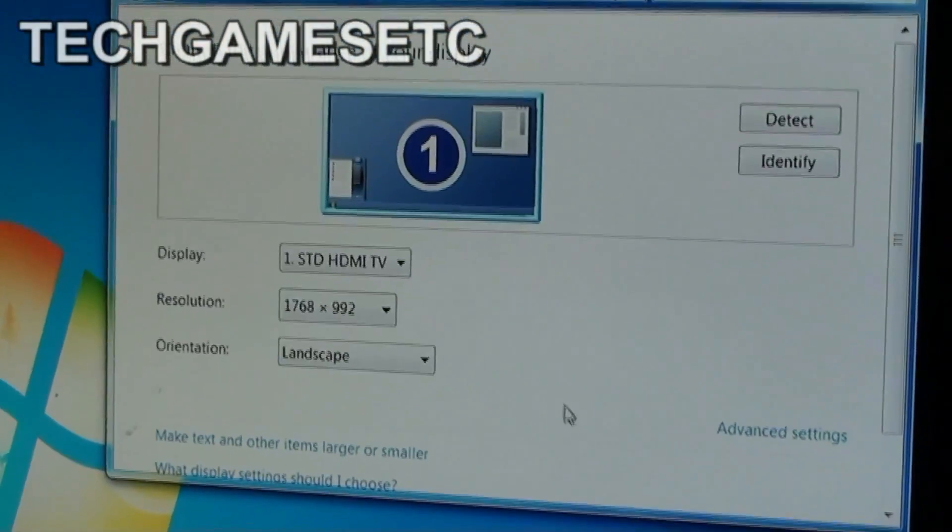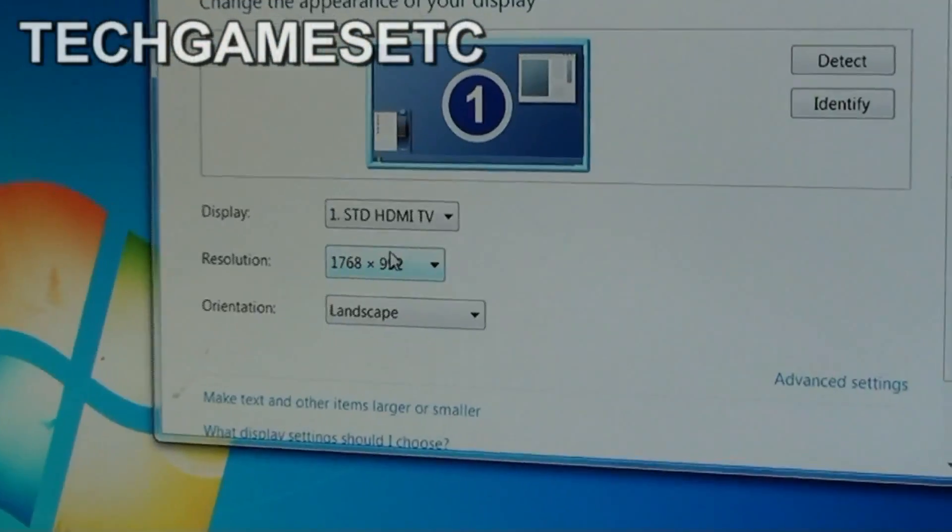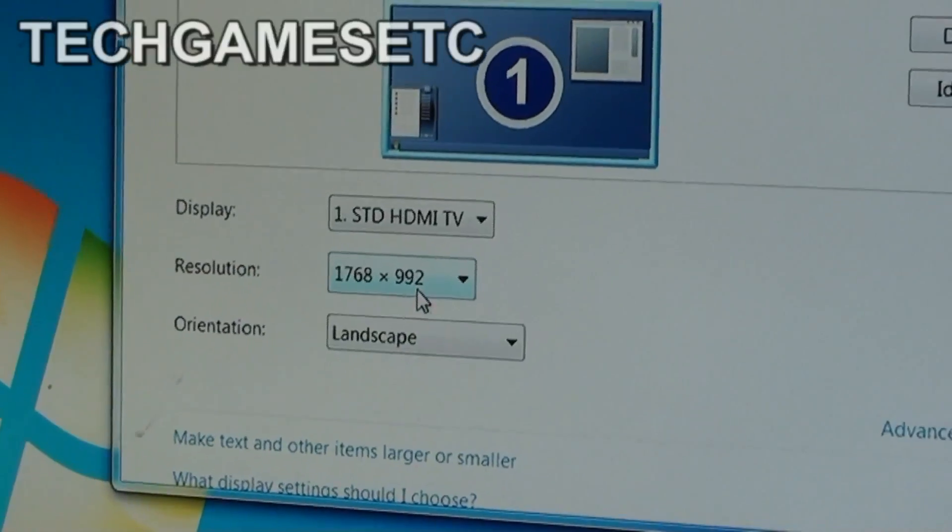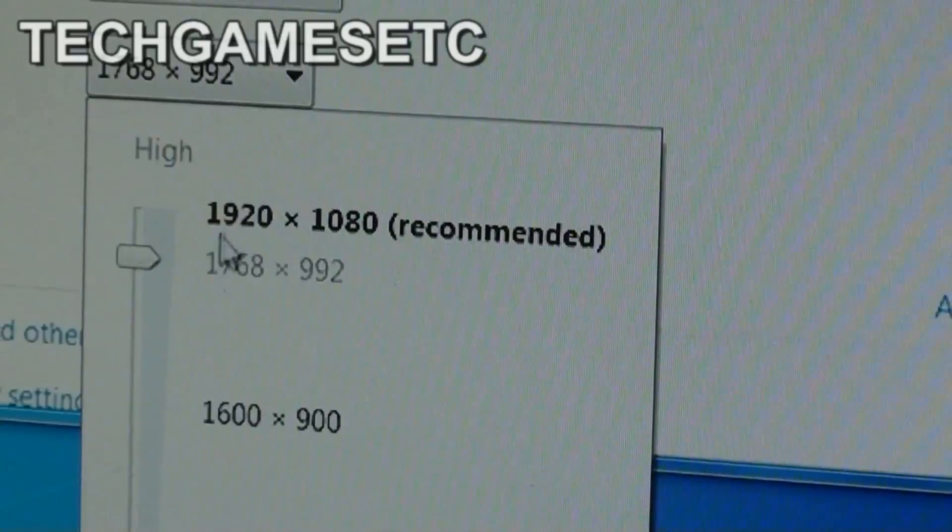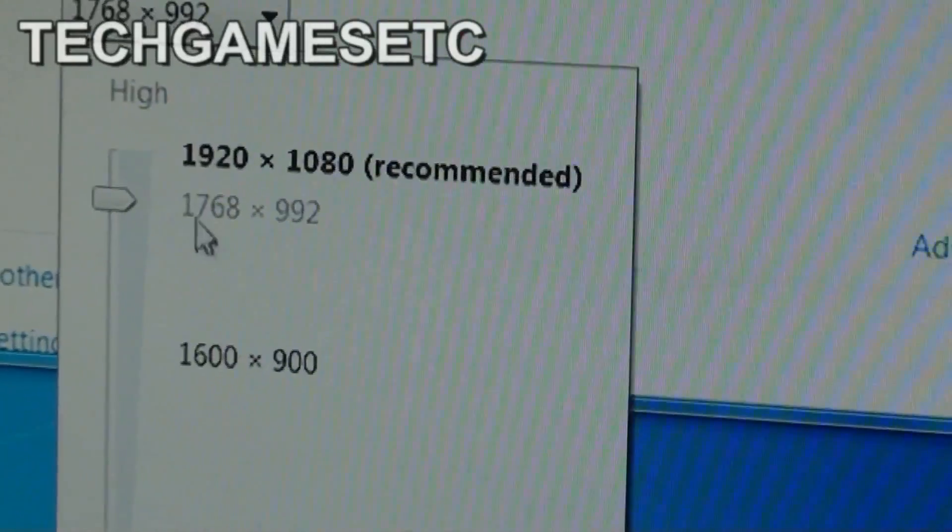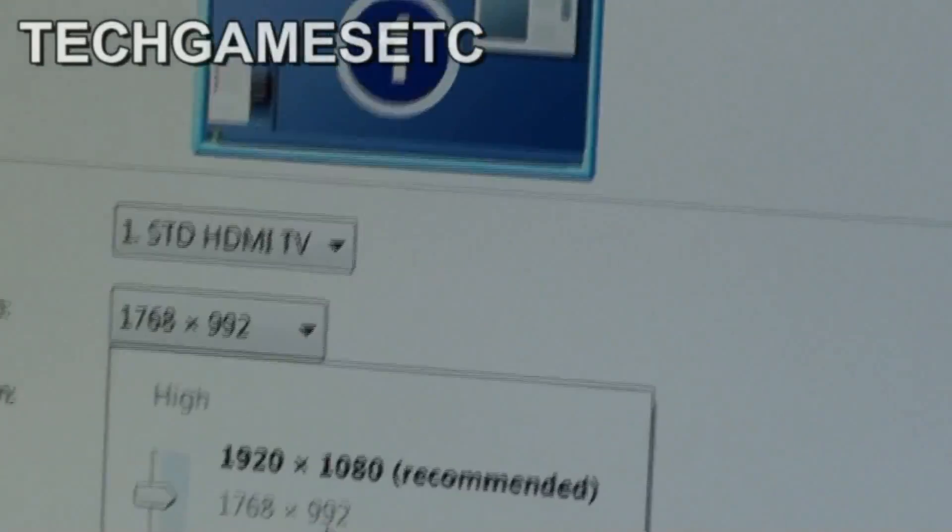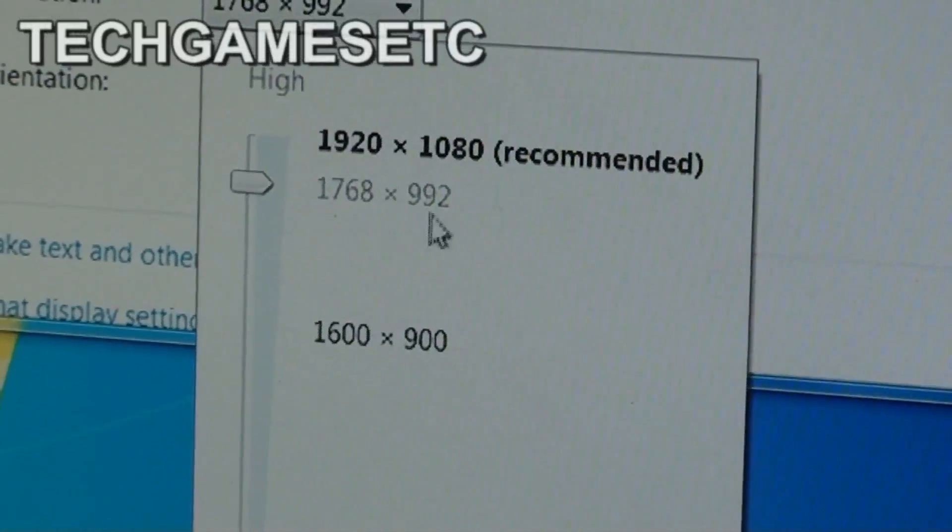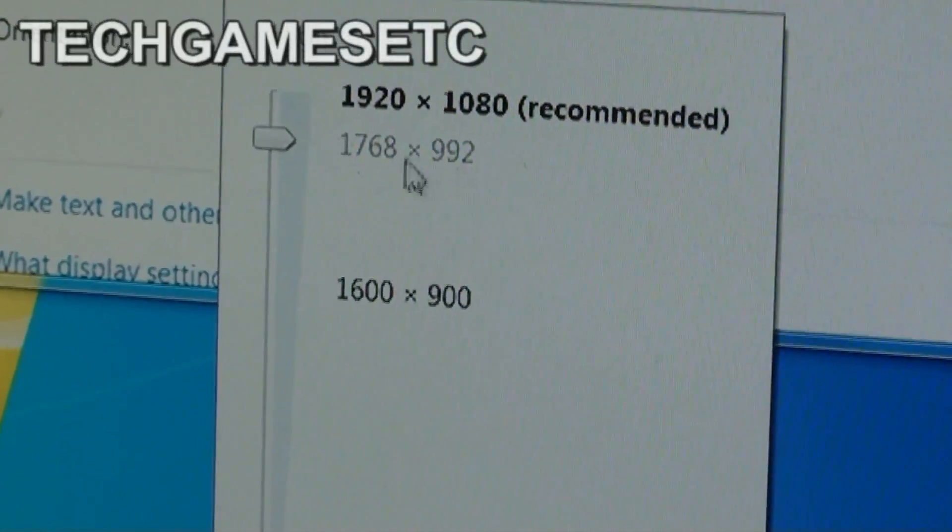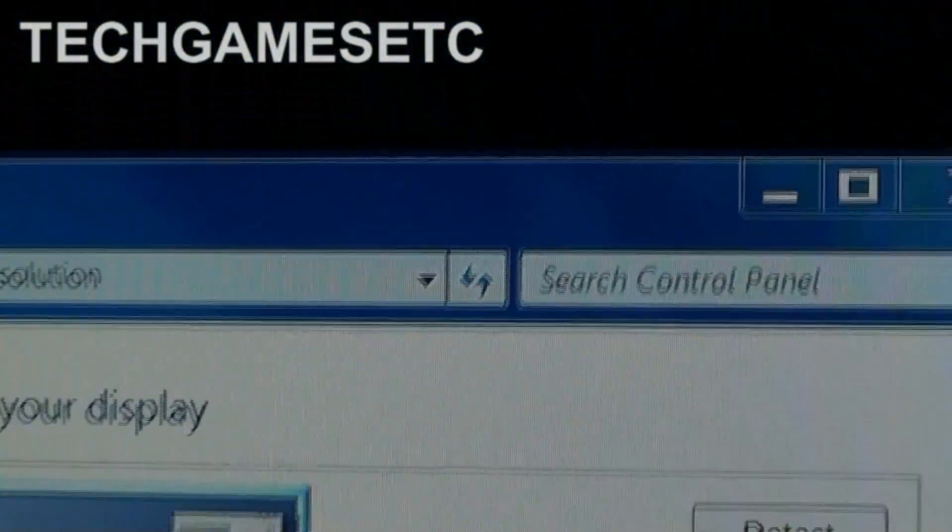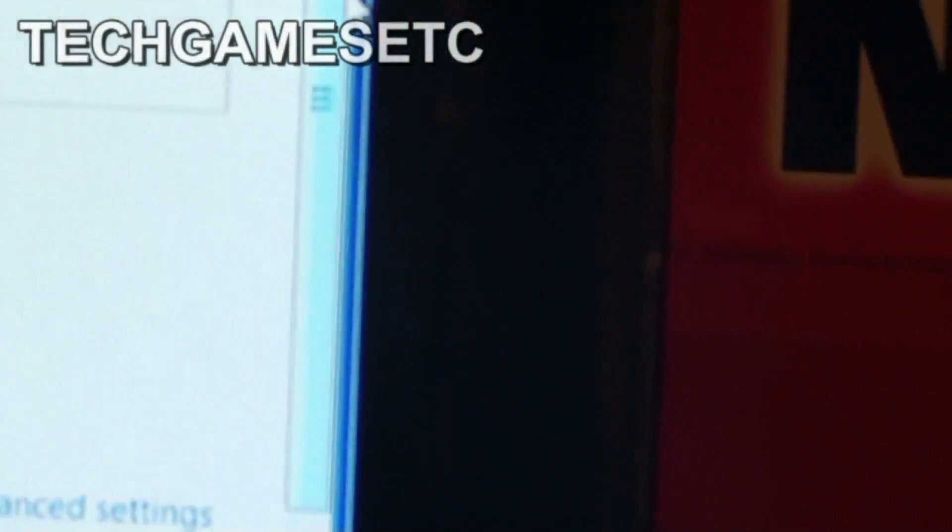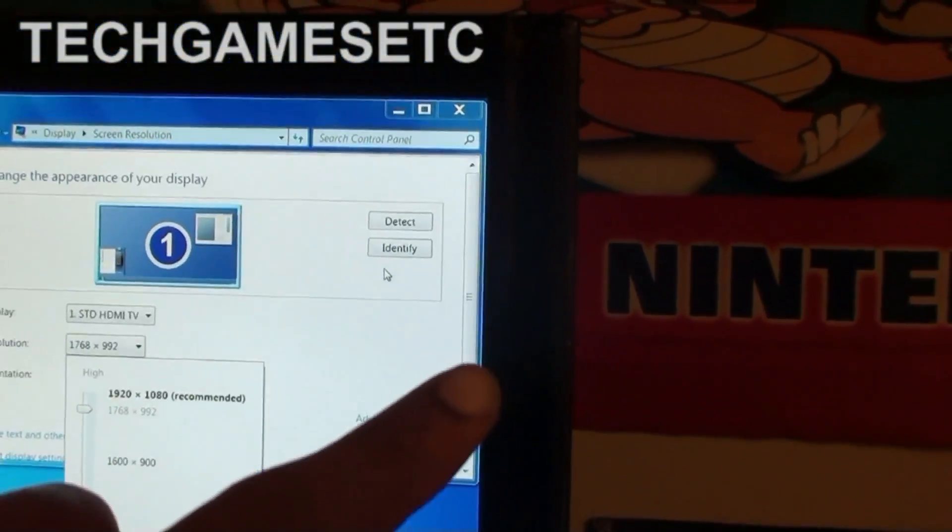Now, this is where you change your resolution. Simple as that. You go to resolution. And you can either go full 920 by 1080 or 1768 by 992. Now, I go 1768 by 992 because I don't know if you can be able to see this, but you will see a black bar.